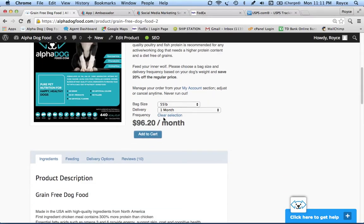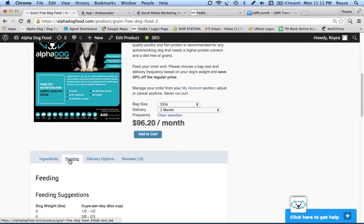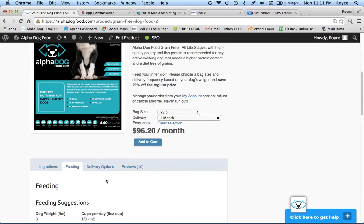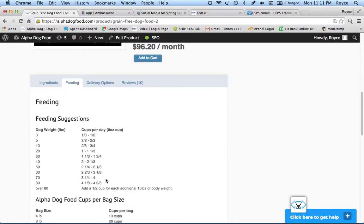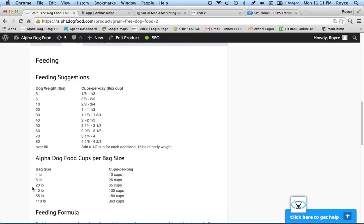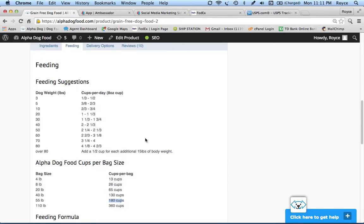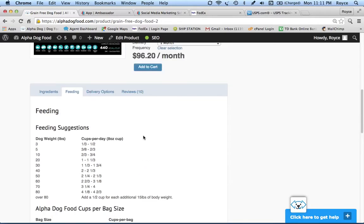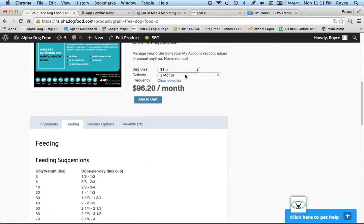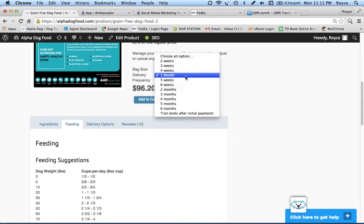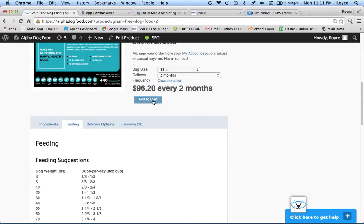If there's any questions as to what your subscription or frequency would be, you just click on the Feeding tab right here. We show how many cups are in each bag size. That's our 55-pound bag, there's 180 cups in there. So if you're feeding your dog three cups a day, for example, if your dog's about 60 to 70 pounds, well three cups a day is going to last about two months. So the customer would come back up and say, I'll need that 55-pound bag not every month but every two months. That's what we're going to start with. We're going to add that to the cart.